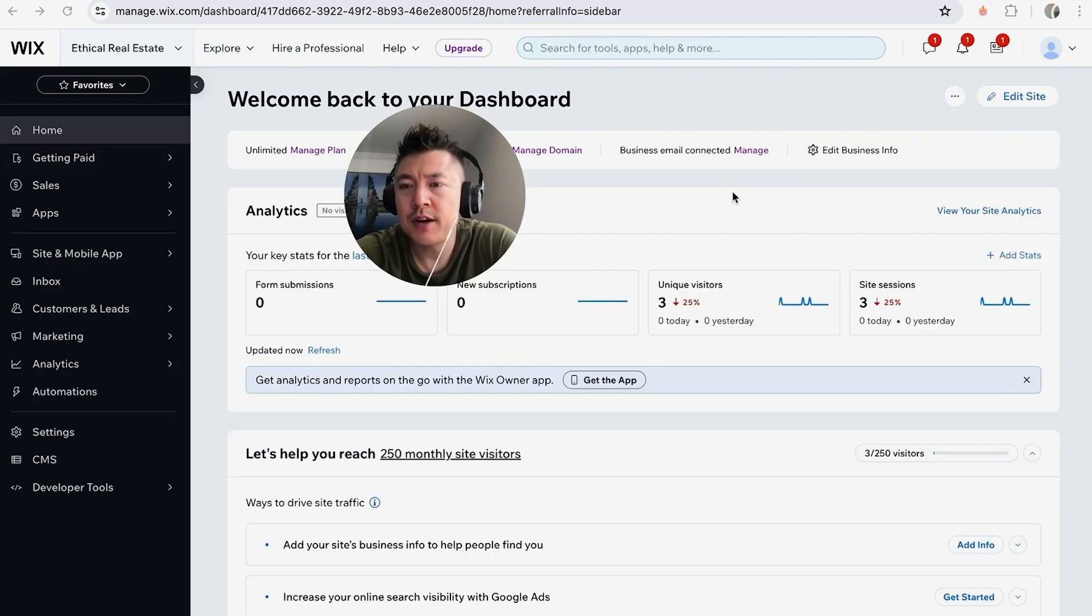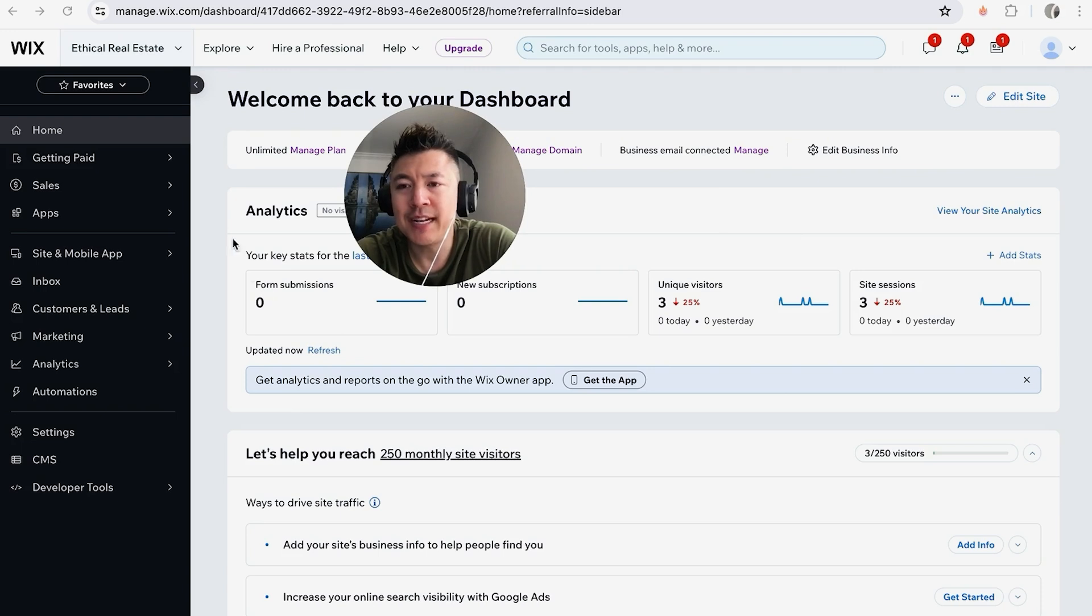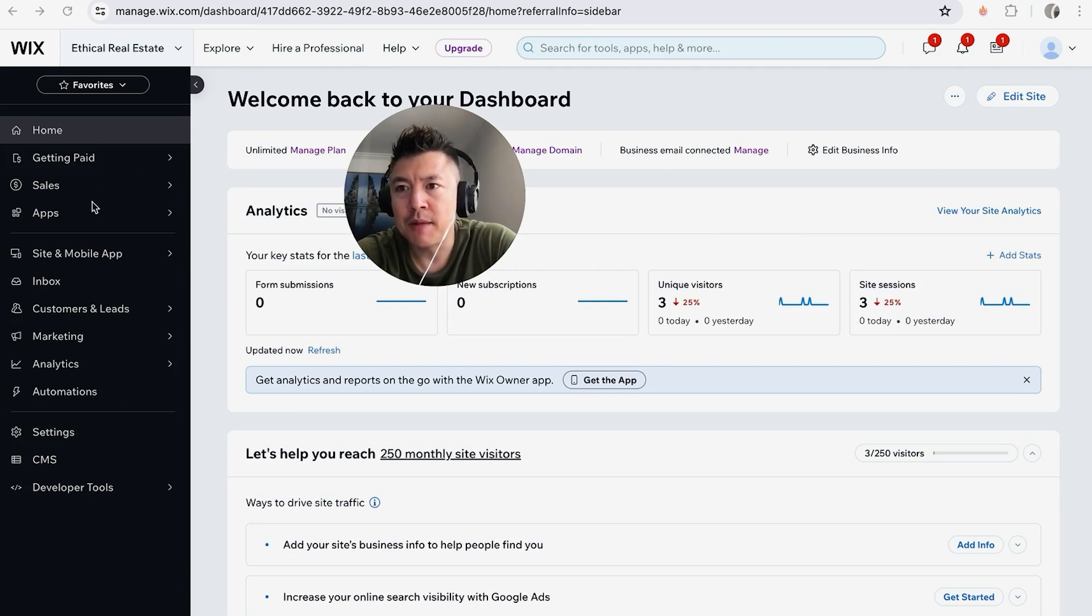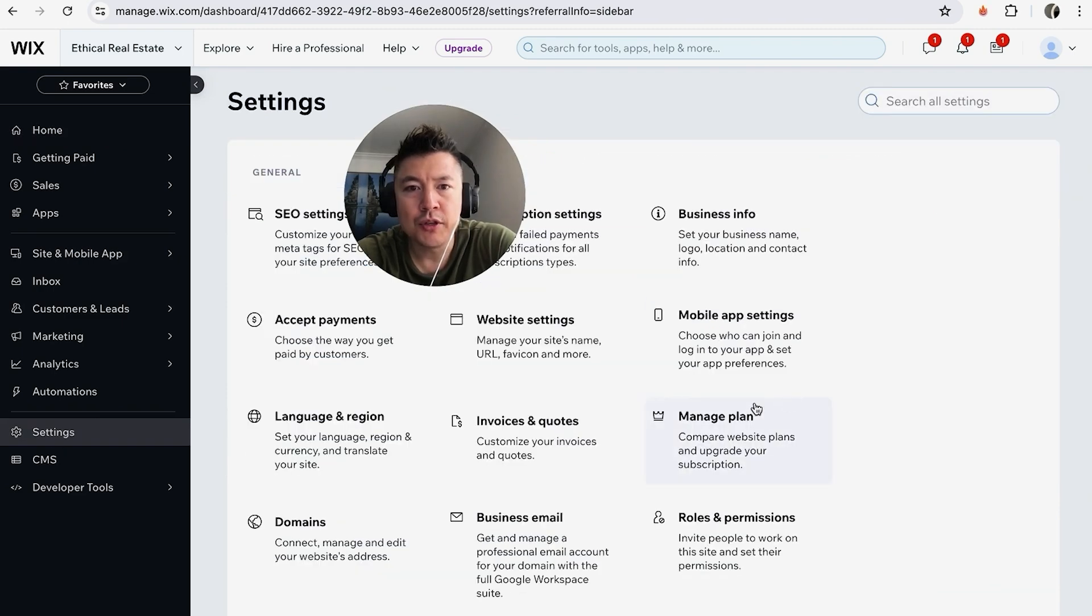Okay guys, so once you have clicked into there, you're going to see the dashboard for that one particular website. And in order to connect your Google Tag Manager, here on the left you're going to see this drop-down menu. Click on this button here called Settings. It looks like a gear icon.